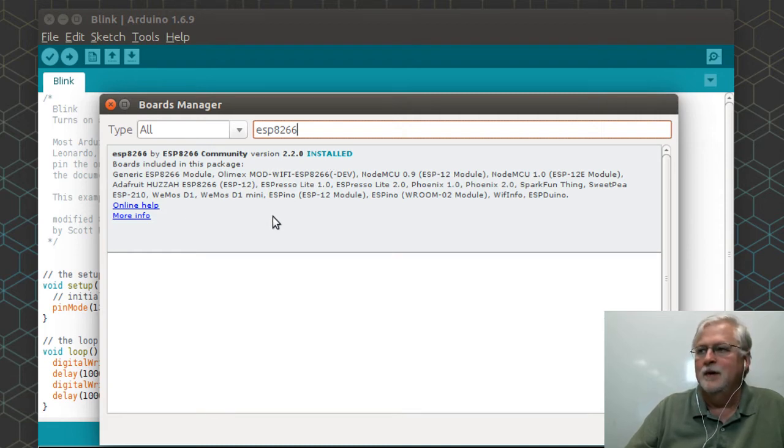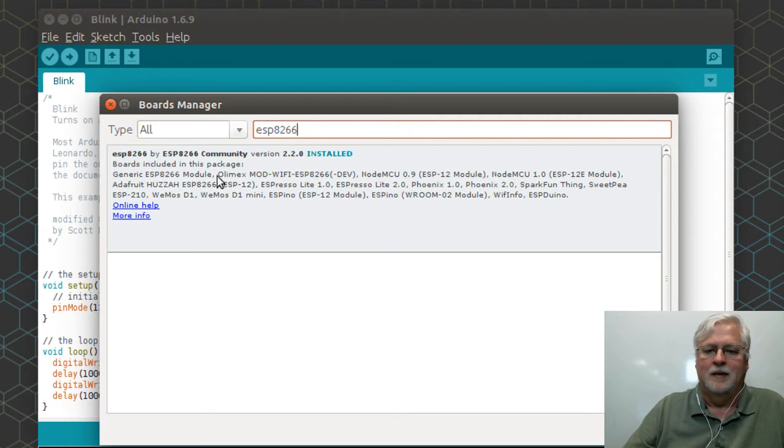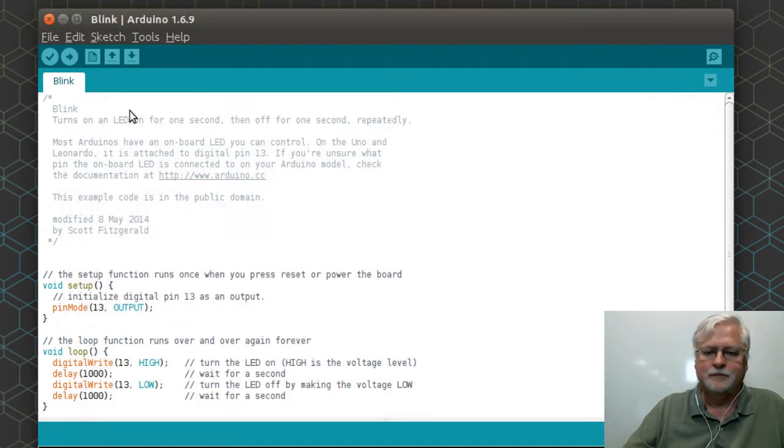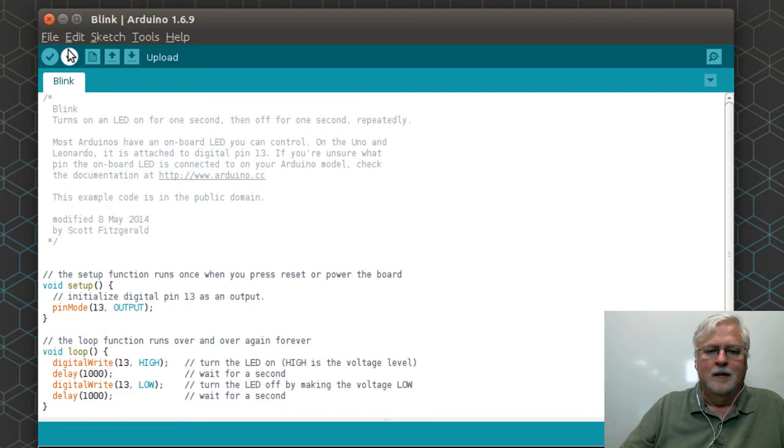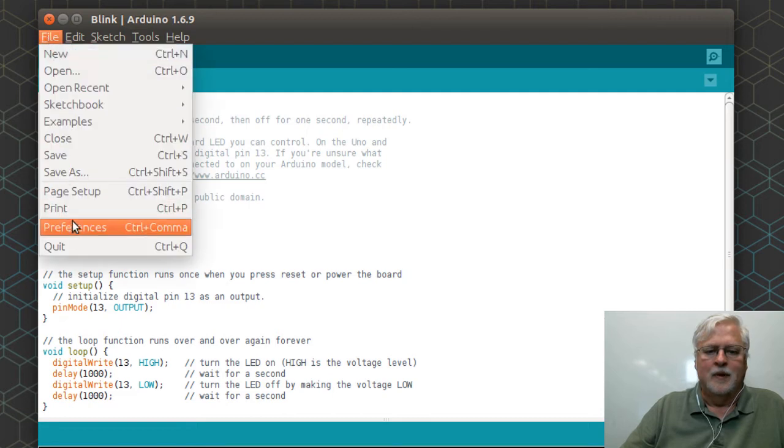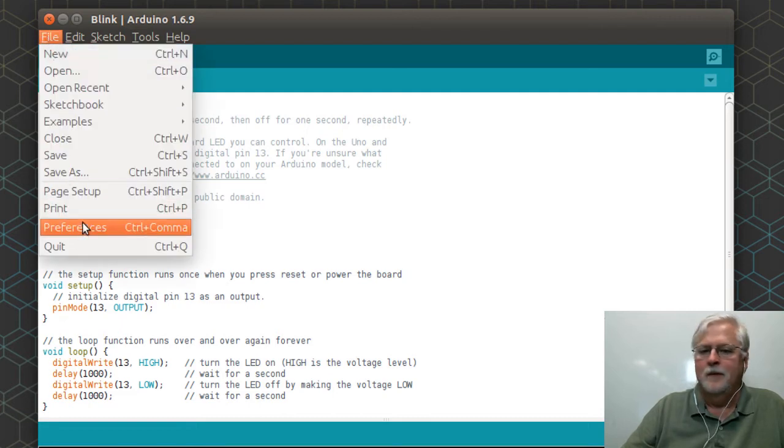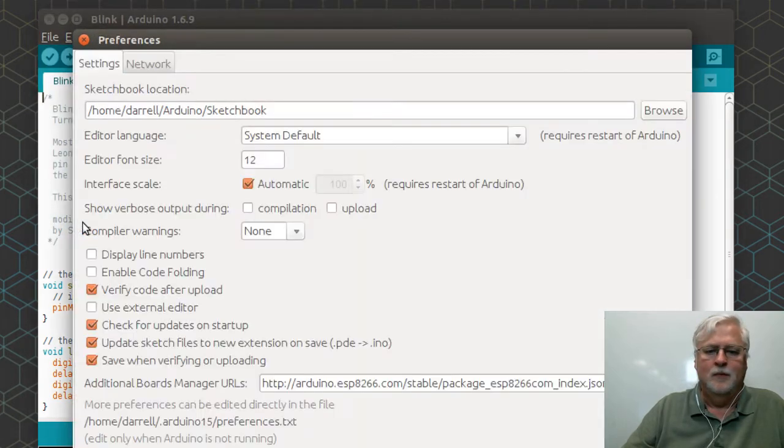Then you'll see that from the ESP8266 community you will have the ability to install the boards manager and it'll list all the different boards.